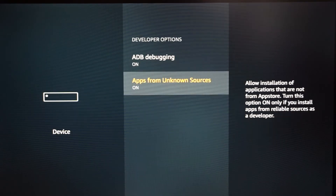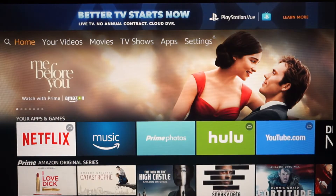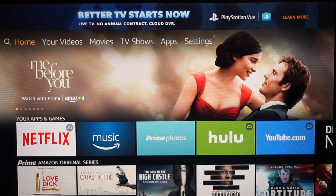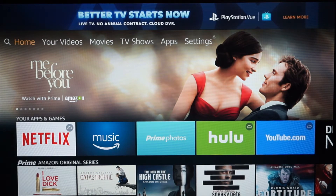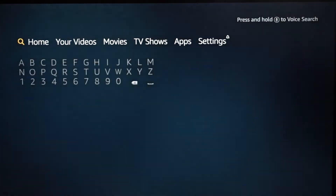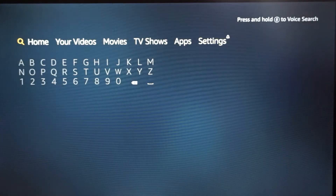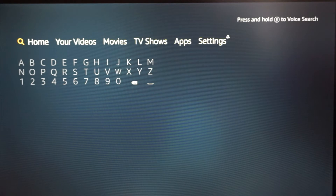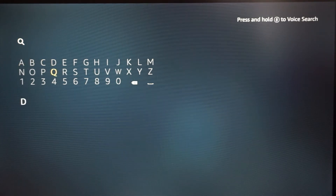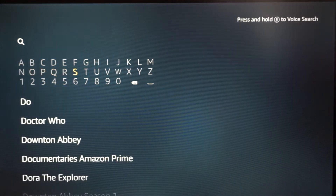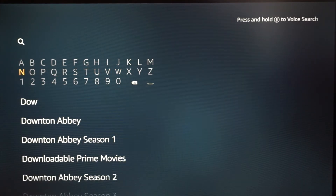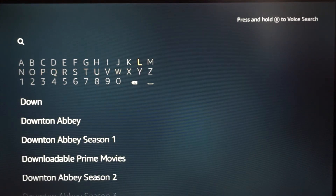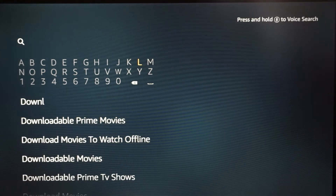Once you have both of those on, hit the home button on your Fire Stick remote and it'll take you back to the main screen. Once you're back, hit left and go to the magnifying glass. What we're gonna download is an application called Downloader — let me type it in now. This application is how we are going to load Kodi.